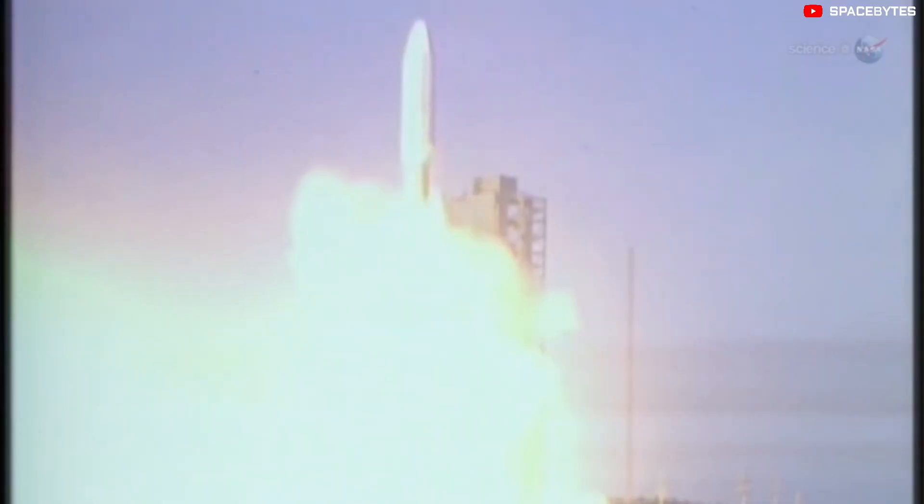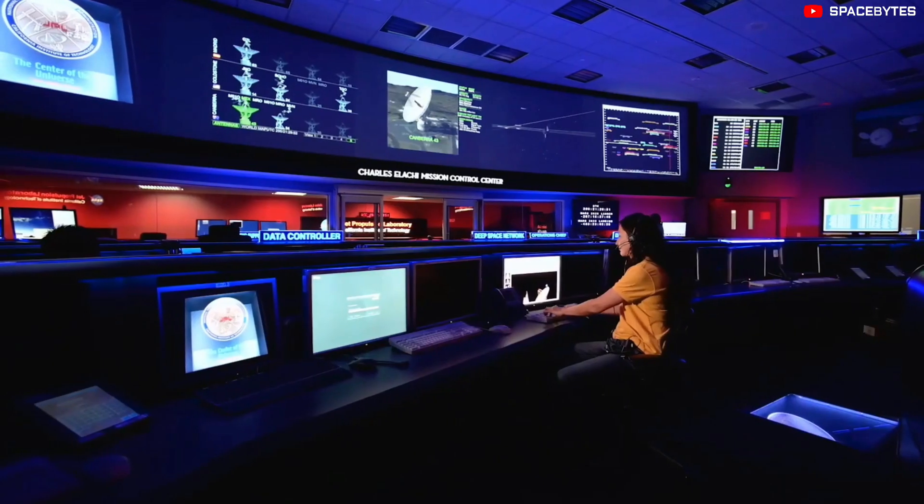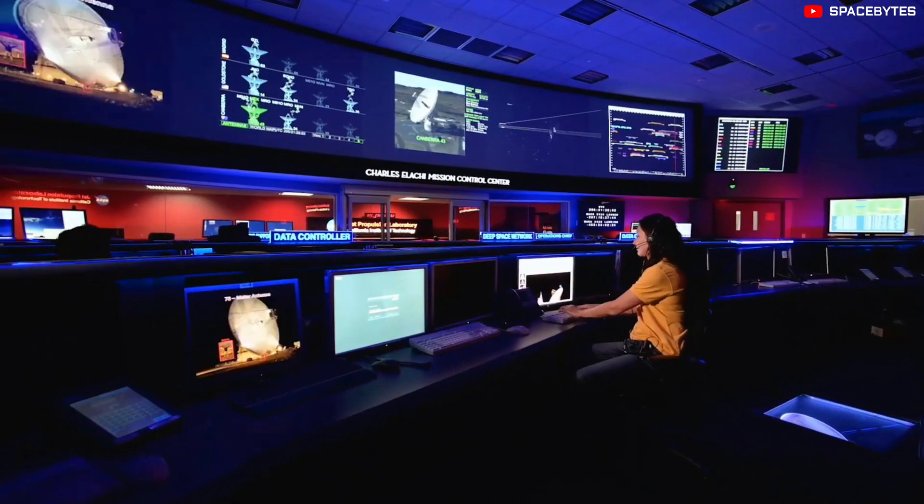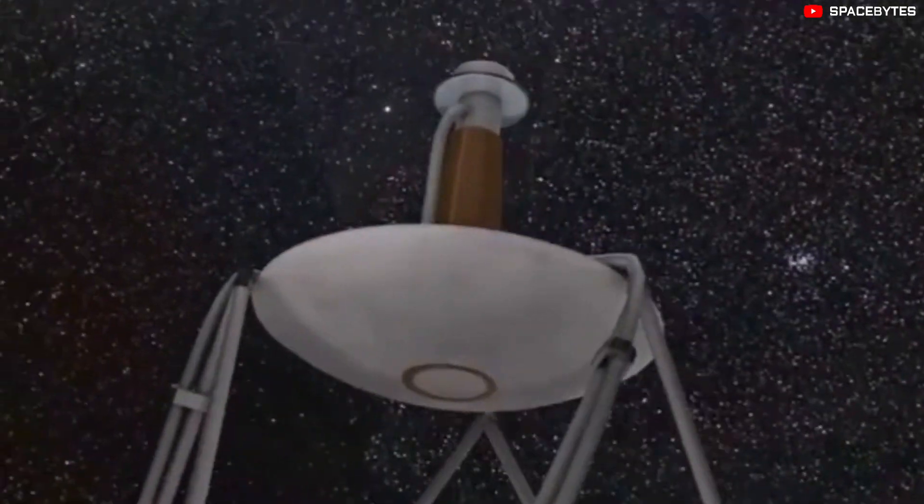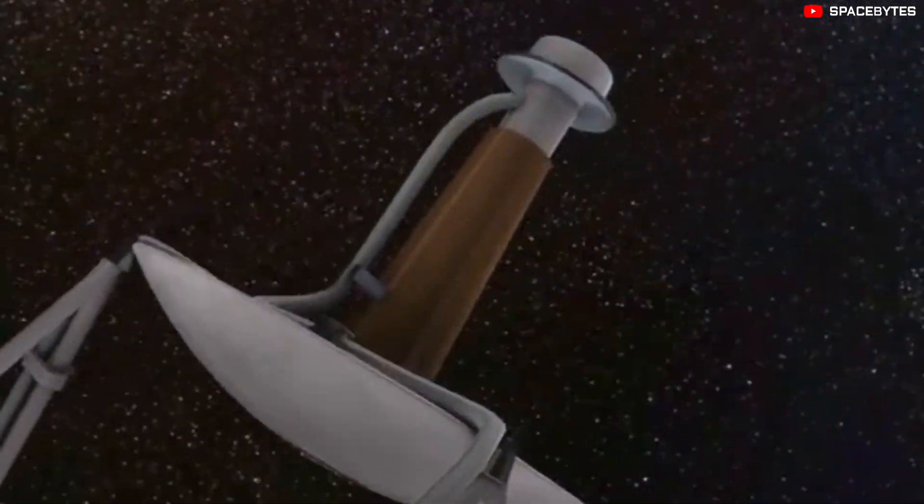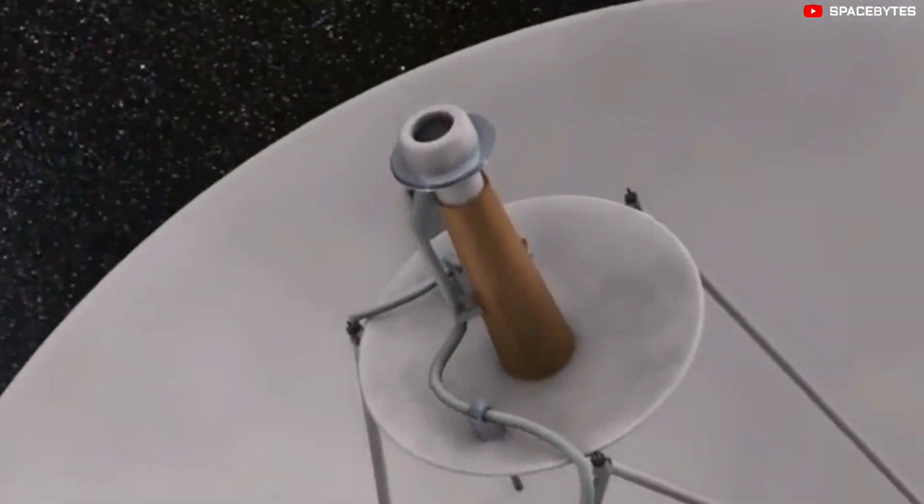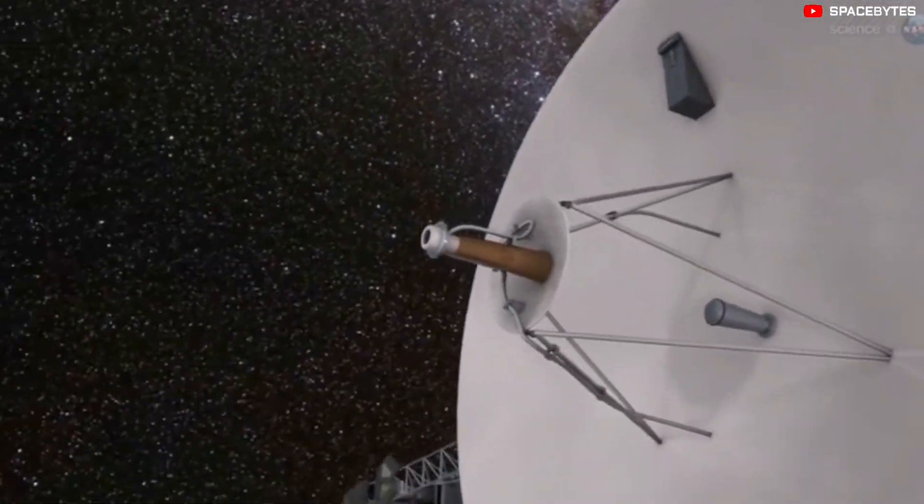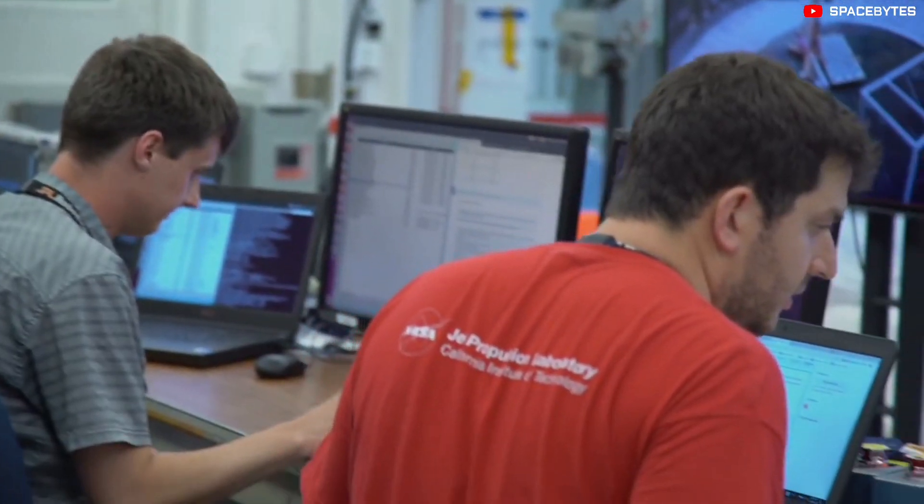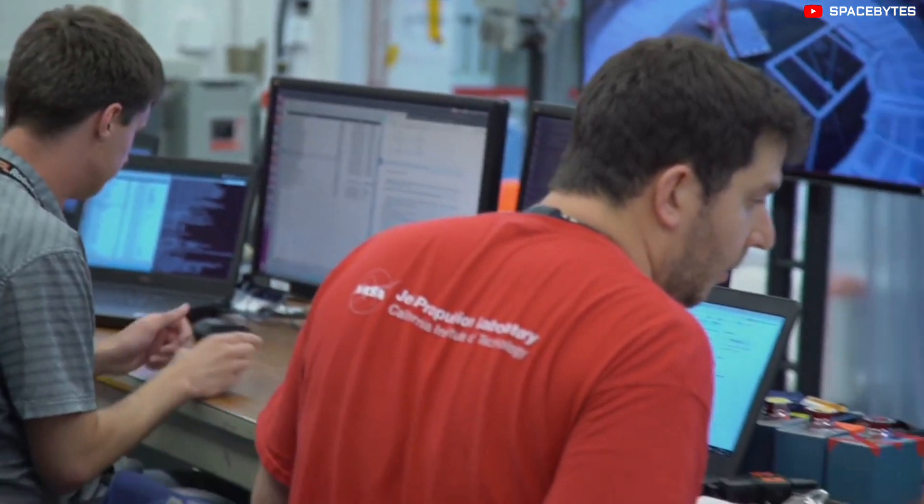Since its launch, it has sent hugely important data back to NASA. But now, the new strange data sent by Voyager from the edge of the solar system has left the NASA JPL engineers shocked.